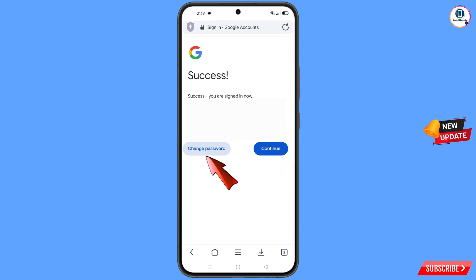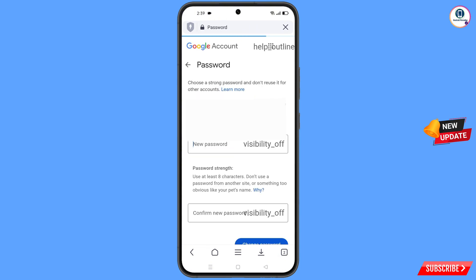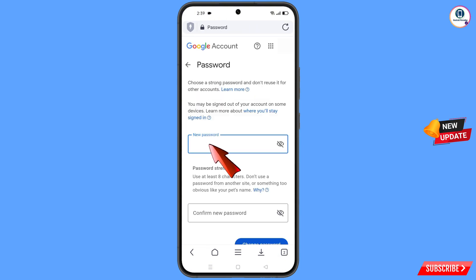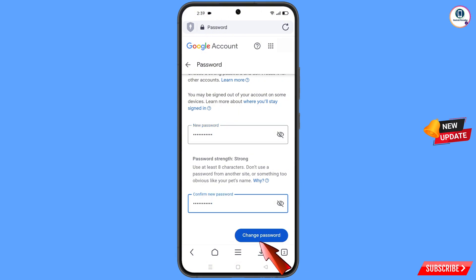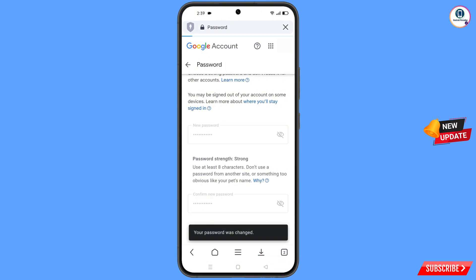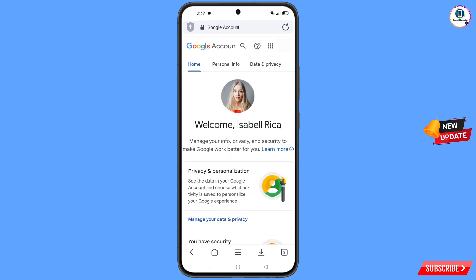You will land on the next screen. Now you have to set a strong password. First type your new password, then confirm the new password. Tap on change password. You can see it says changing your password — your password was changed. You will land on your profile.